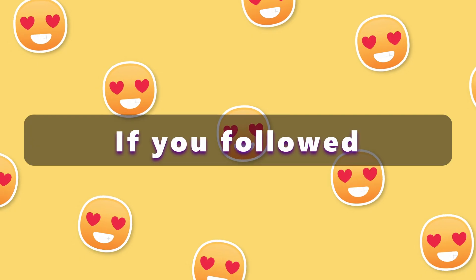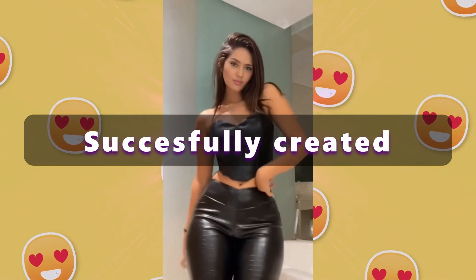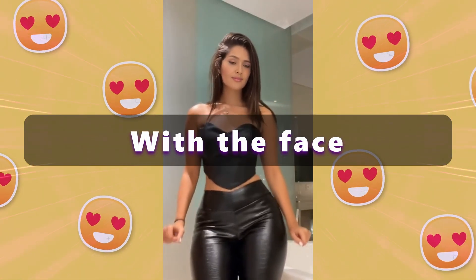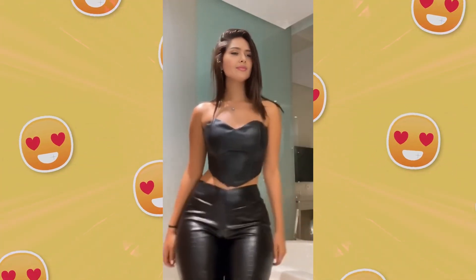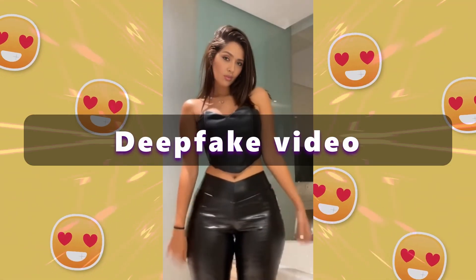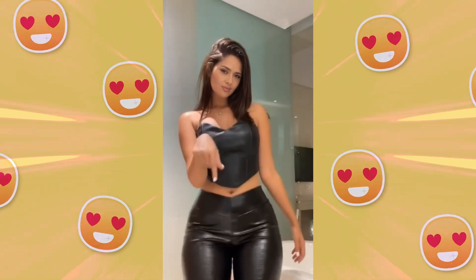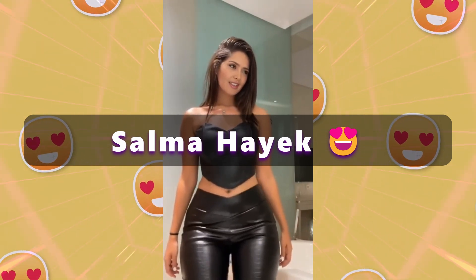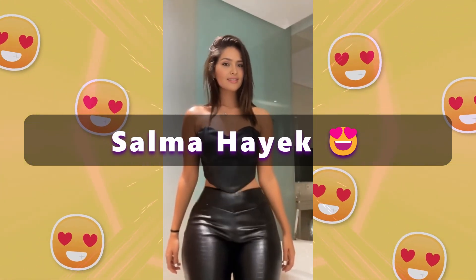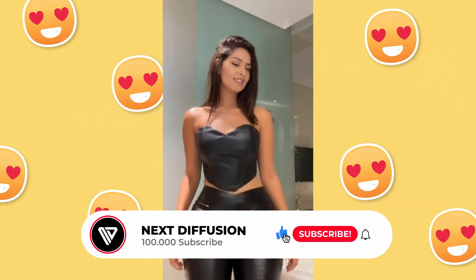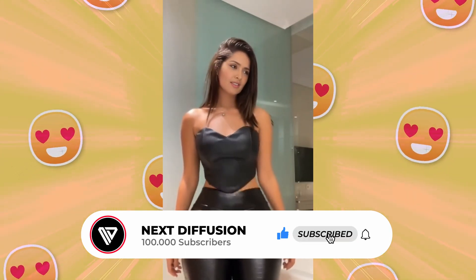If you've followed this tutorial accurately, you should have successfully created a face swapped video with the face you provided in the ROOP extension. In our case, we have created a deepfake video of the beauty of Salma Hayek. Let's enjoy this view for a moment. While you enjoy the view, just leave a like and subscribe to our channel.